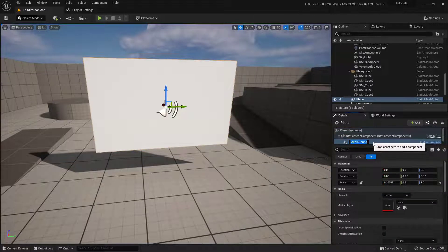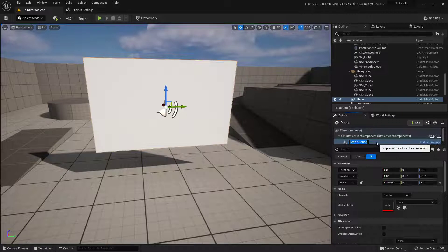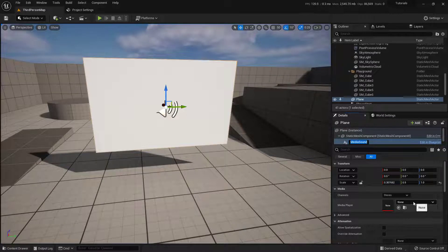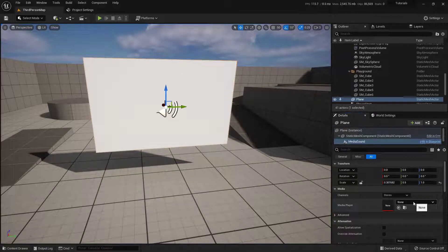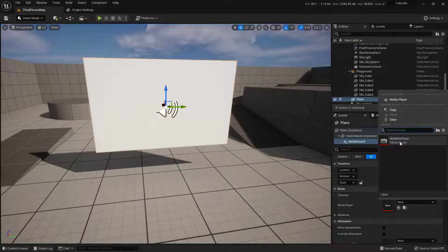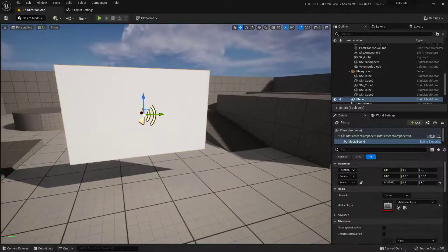Perfect. So this will play the sound. So we need to tell it what sound to actually play. So down here below we have our Media Player, and if we click on the word None, we actually have our My Media Player. So this is the one that I created earlier. So perfect. So there's that one.